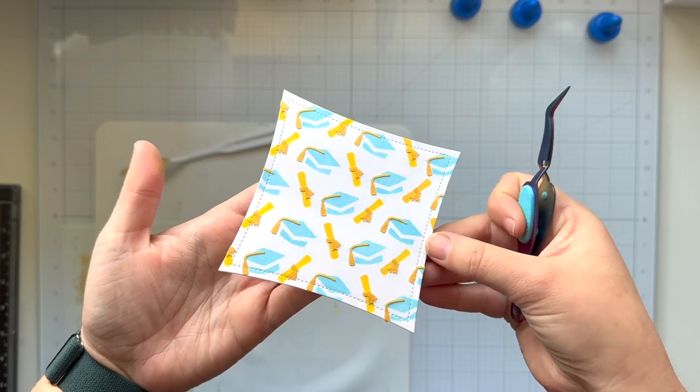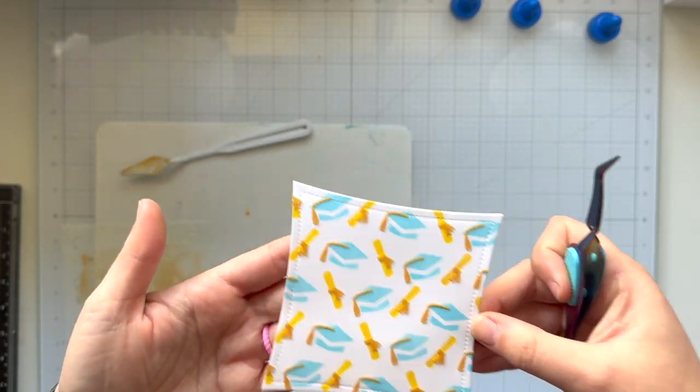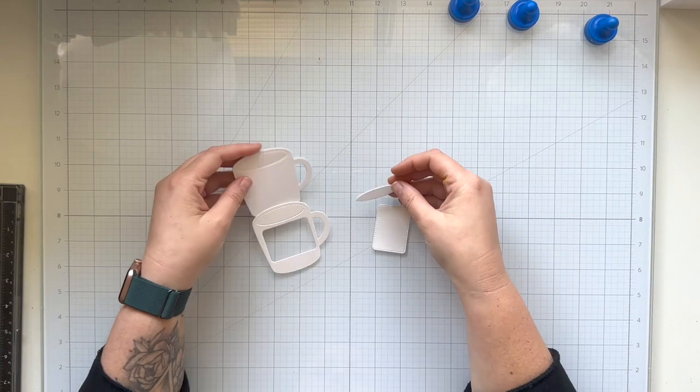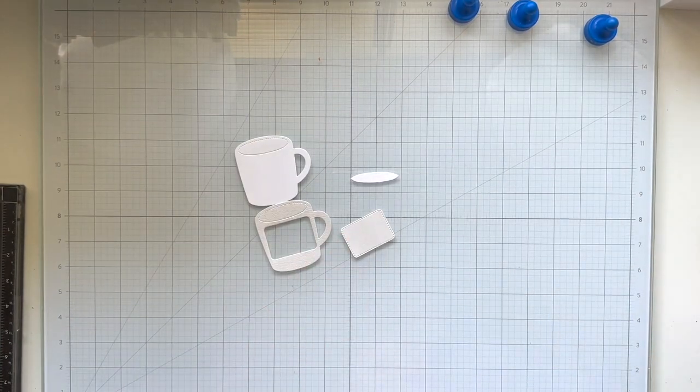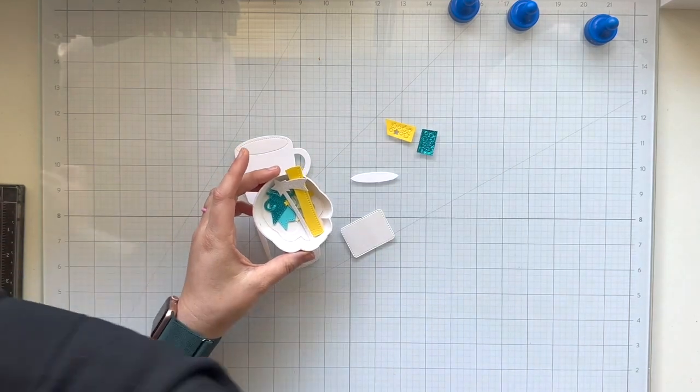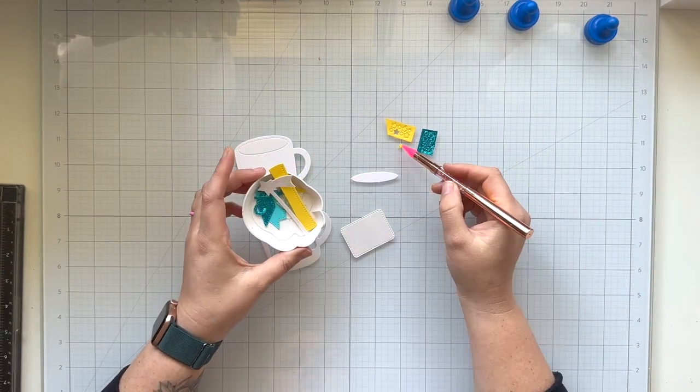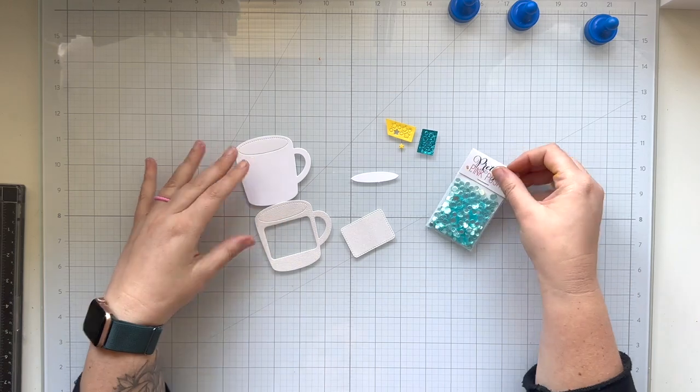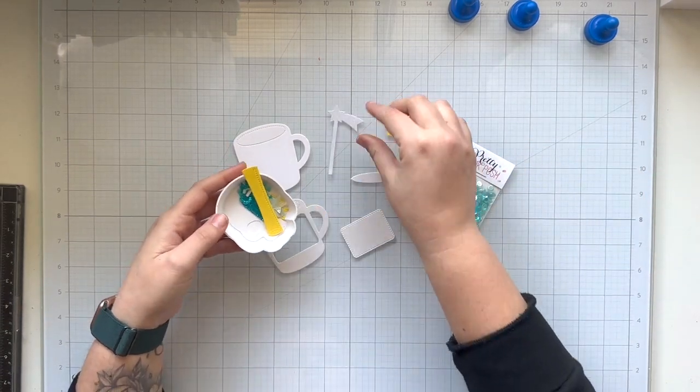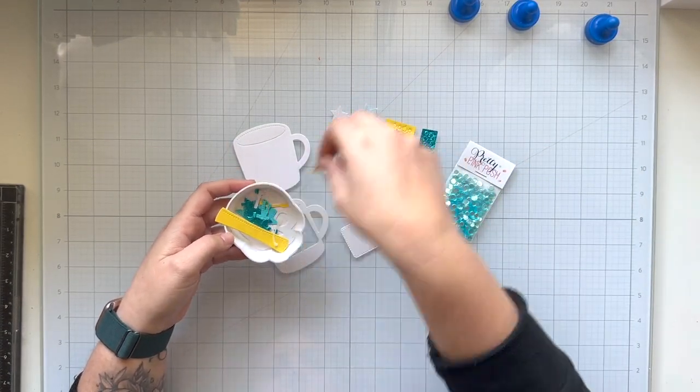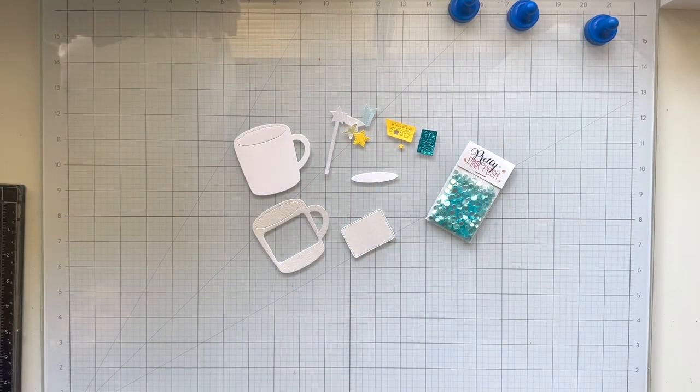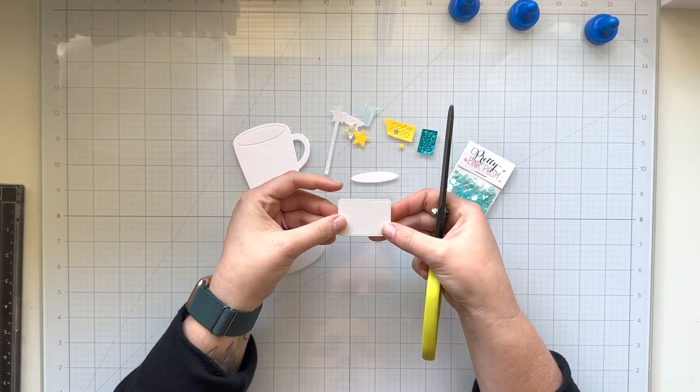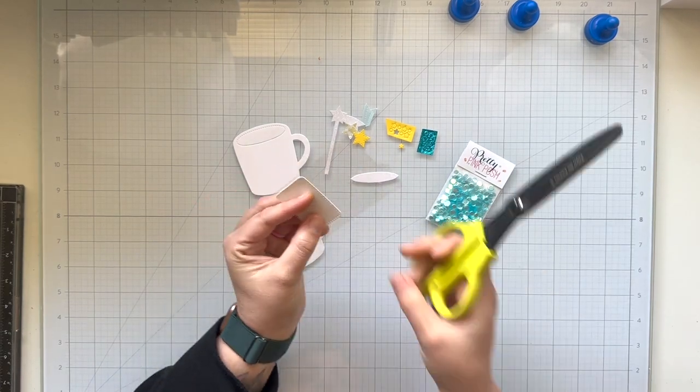My next step is going to be assembling the shaker part of this little square card, so I'm going to grab my mug pieces as well as my little confetti that I die cut to be inside of my shaker. I'm also going to use the new aqua shimmer confetti to be my shaker, and I also die cut a little shooting star stirring stick out of some different types of cardstock, so I will be assembling all that together.